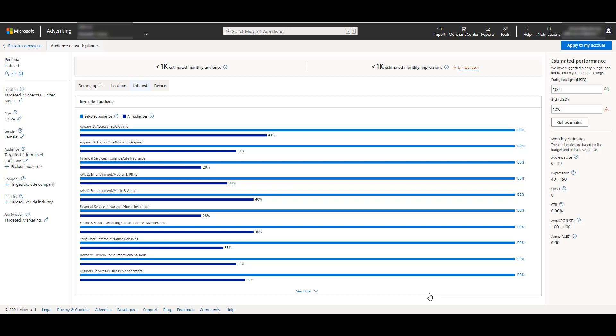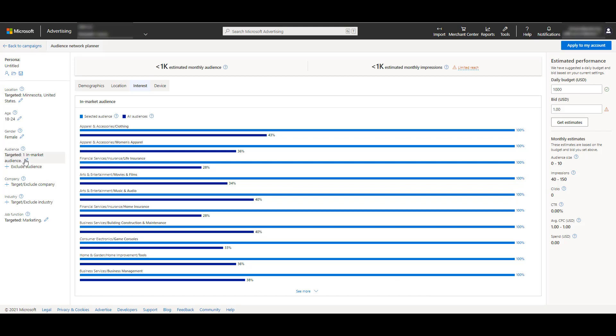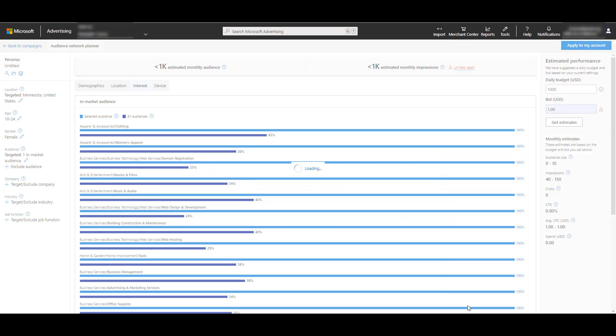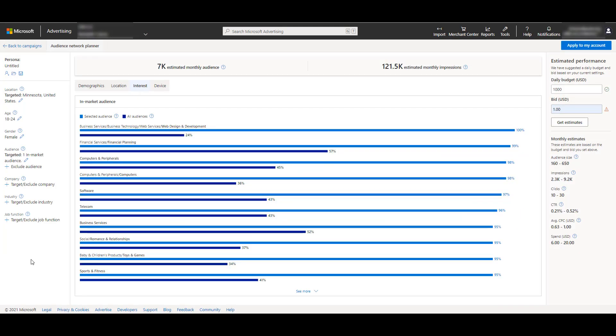I picked a fairly specific in-market audience of web design and development. But maybe people with just the job function is a more important audience to me. I may consider going up to my in-market audience, and just like the other ones, I can always remove any of these targeting options as well. I kind of backed myself into a corner here by choosing just a specific region. But hopefully you're seeing how you can change a variety of aspects of this particular persona to see what type of performance you can get.